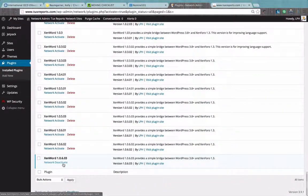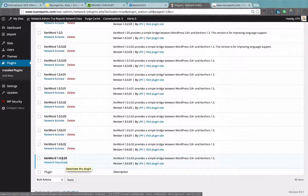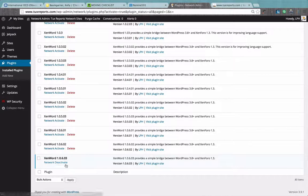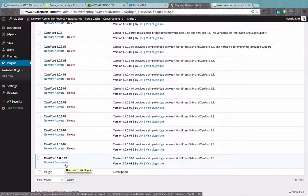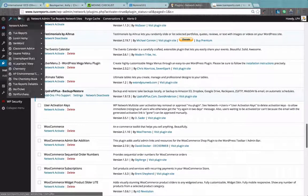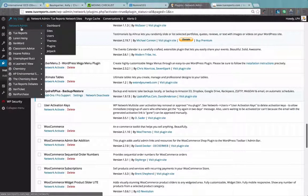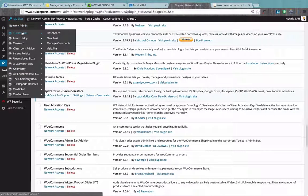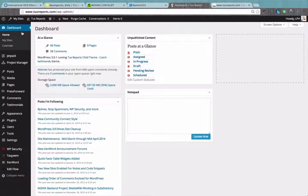Don't click on network deactivate now that you've got it activated. Then you can go into any of the blogs and you should be able to see the ZenWord settings panel.